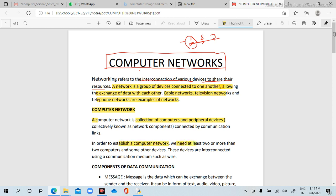In order to establish a computer network, we need at least two or more computers. When you establish a computer network, you must have at least two computers and some other devices like printers and scanners. These devices are interconnected using a communication medium such as wire or cable.